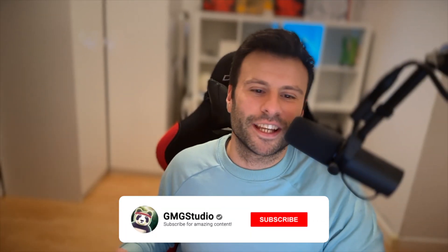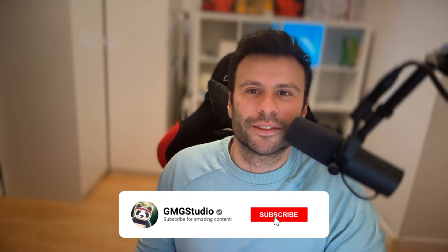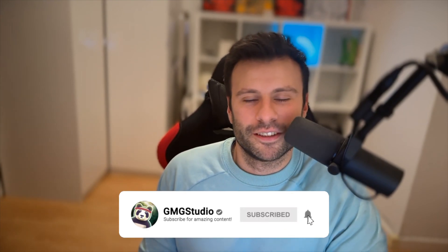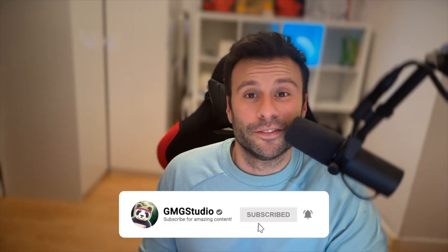Yo guys, what's up? It's Alex from GMG Studio. I thought I will add my face as like a webcam style into the videos, but first of all, I have to fix the mess behind me. Give me one minute. It's okay guys. I know it's not perfect, but it's enough for now. Let's start with the video.